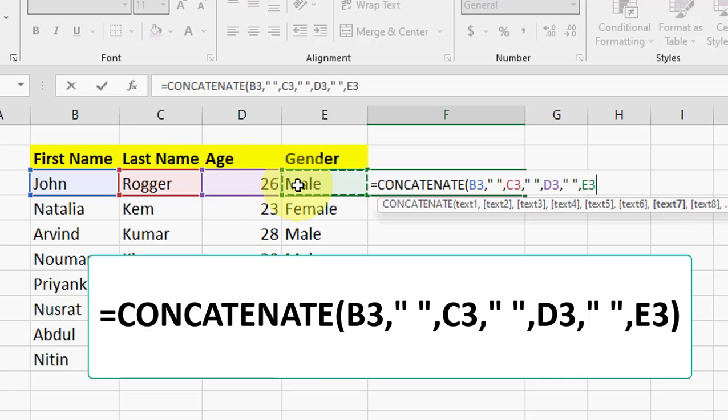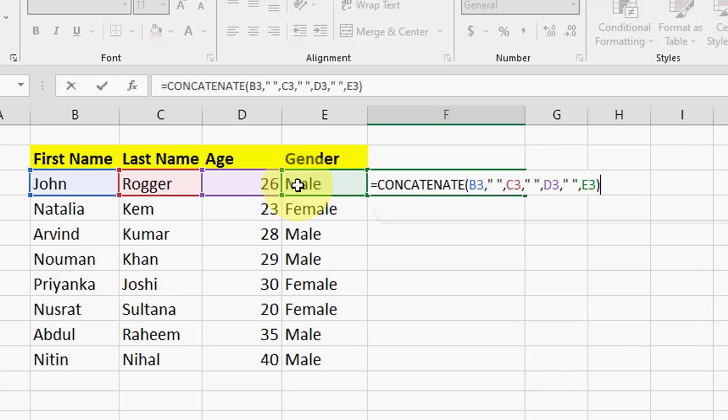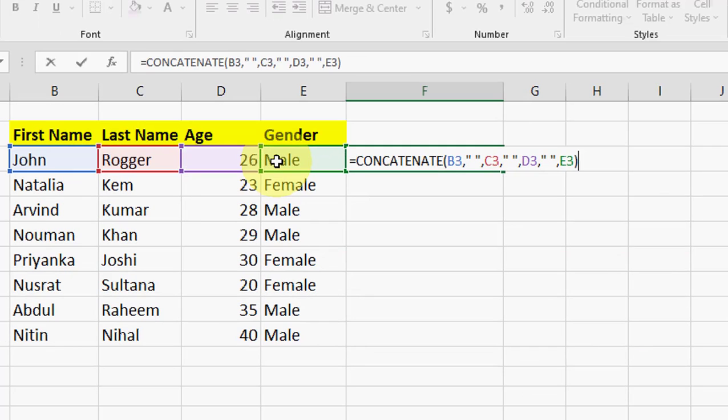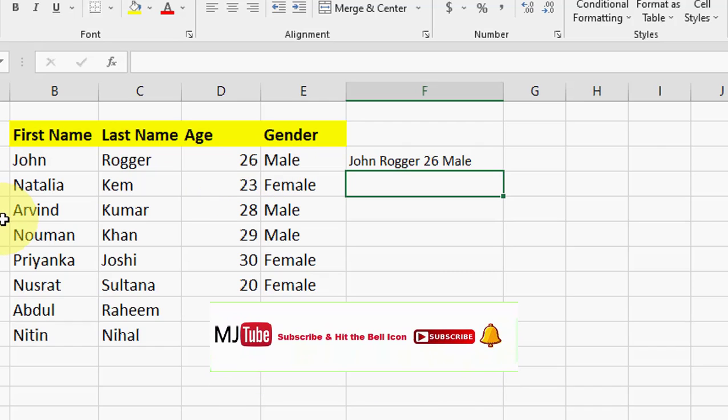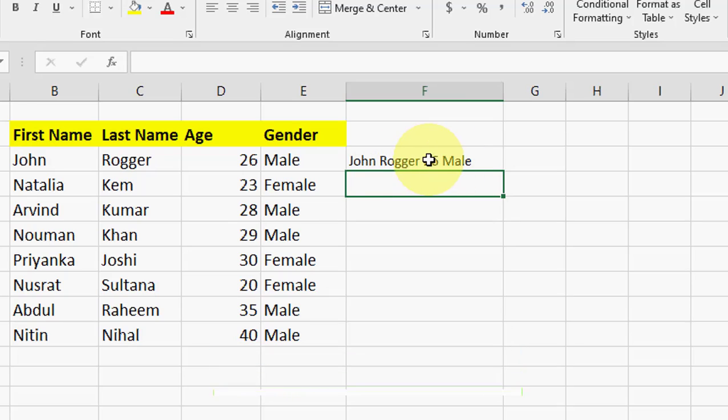You can do this formula like this if you want to merge multiple columns. After this, close the bracket, just hit enter, and boom. That's it.